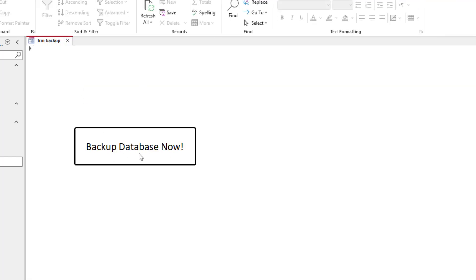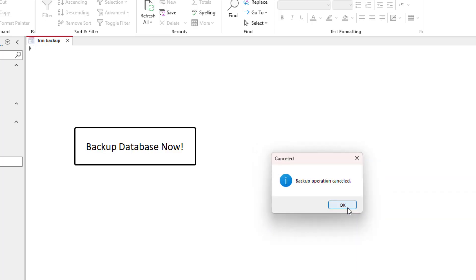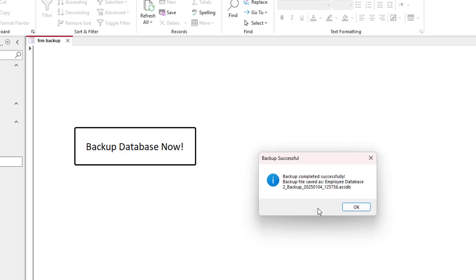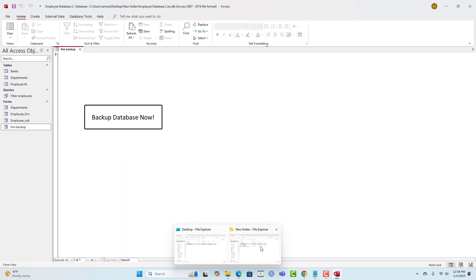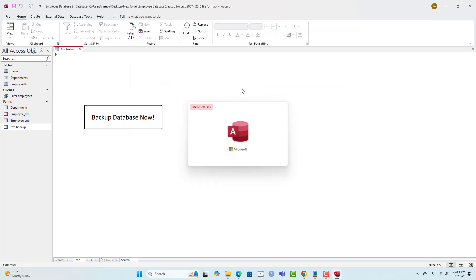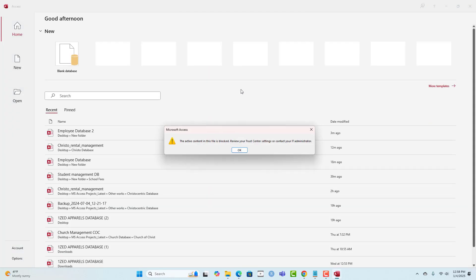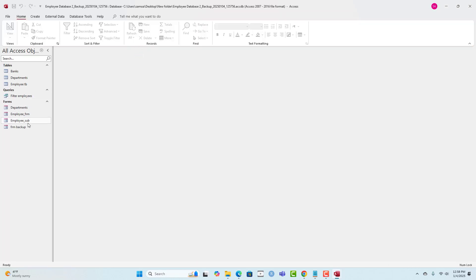I close the VBA editor and open the form. When I click backup: 'Do you want to back up the database?' — clicking No says operation cancelled. Clicking Yes: backup has been completed successfully. Going into the folder, we can see our backup file has been created. Opening it, all the database objects have been backed up and stored.